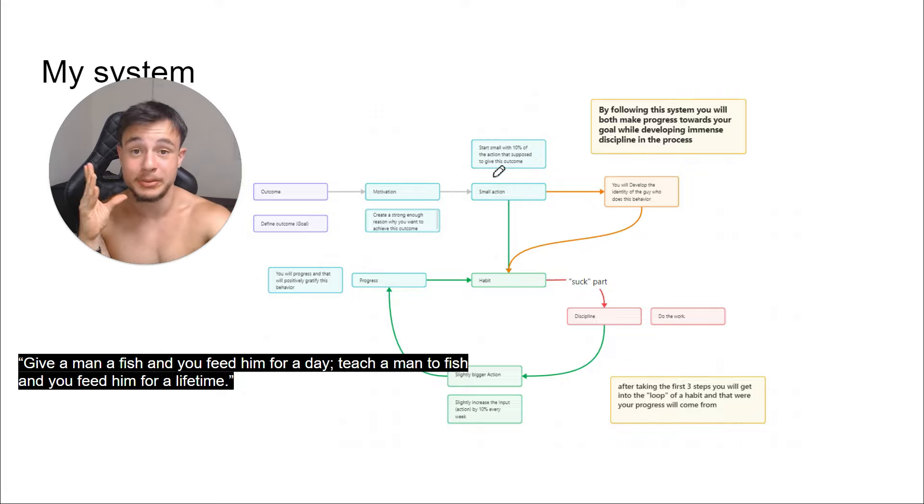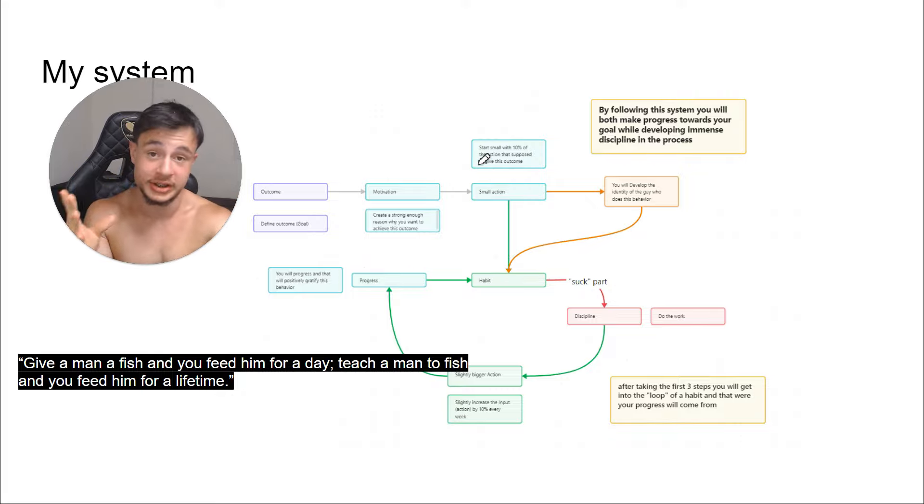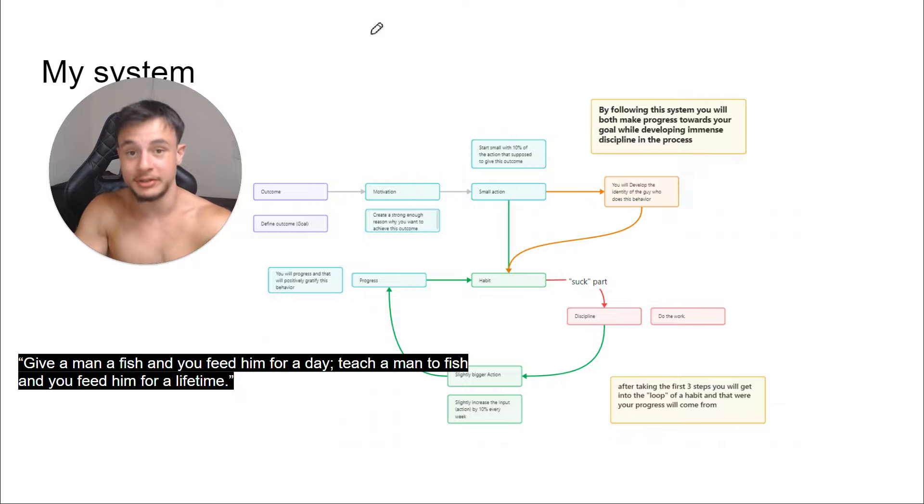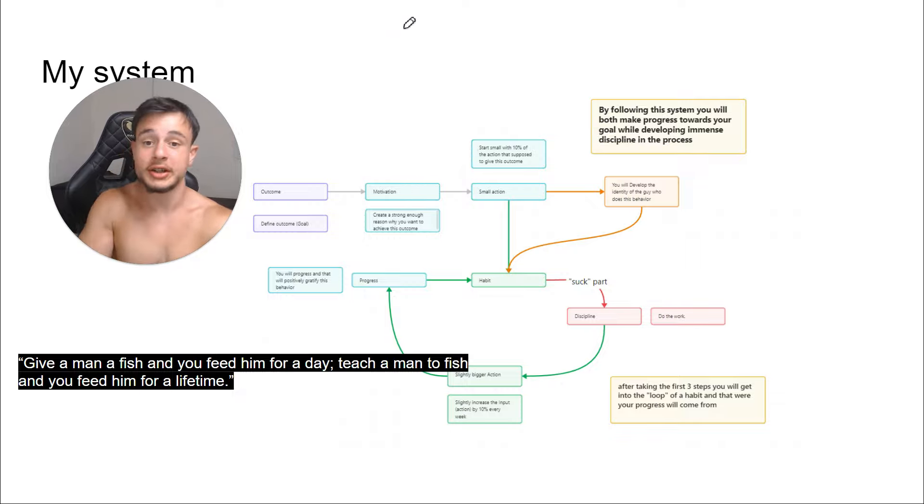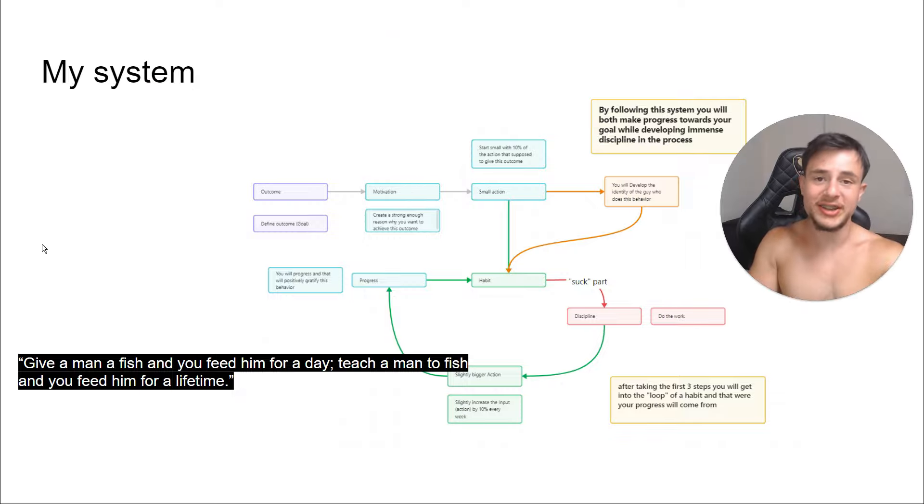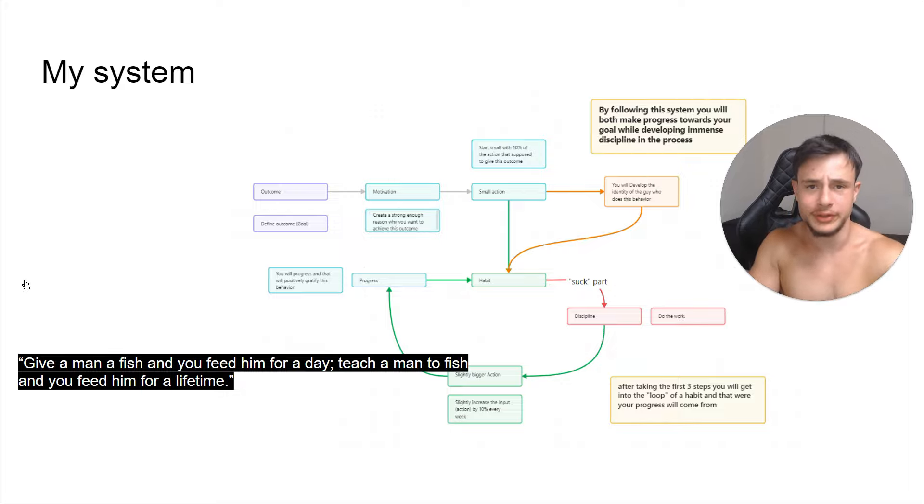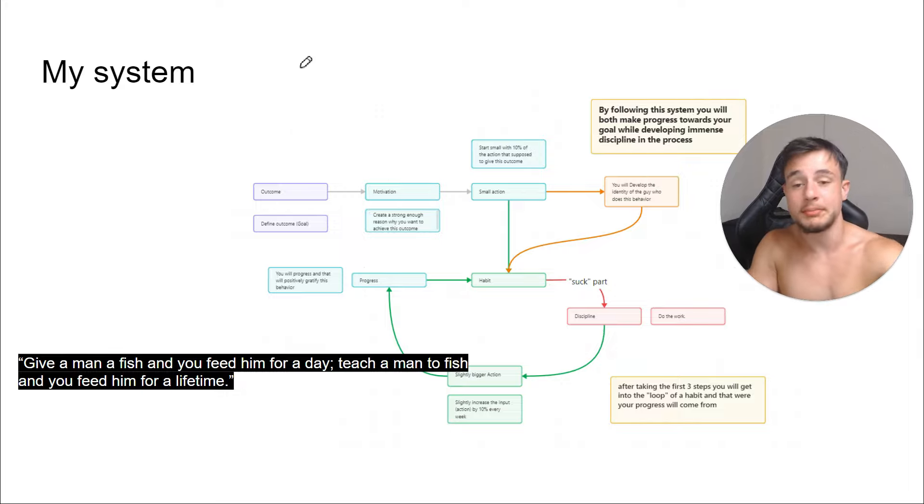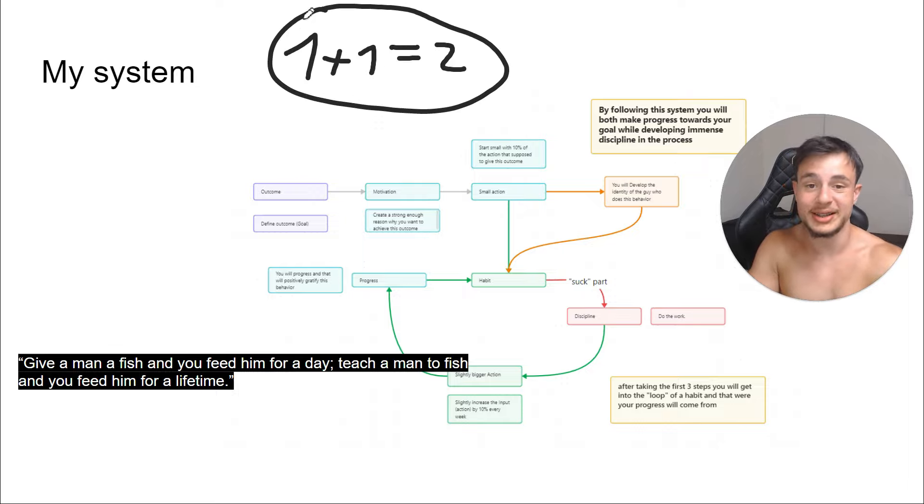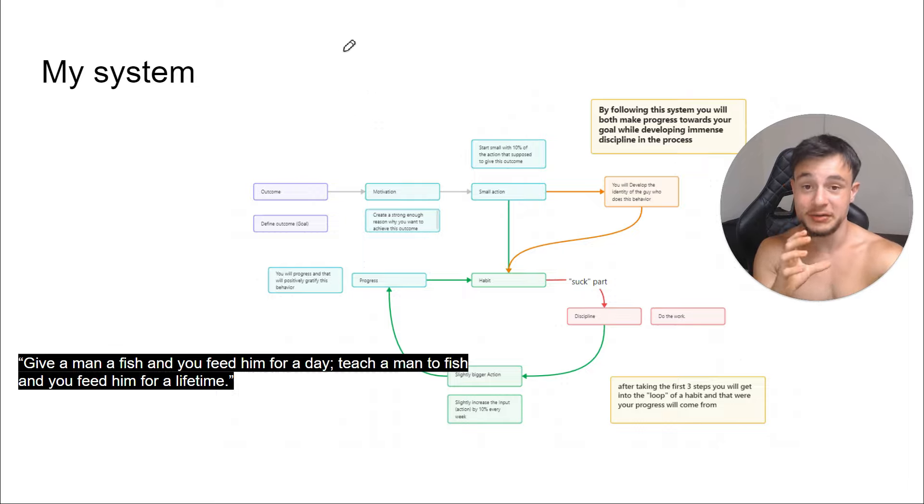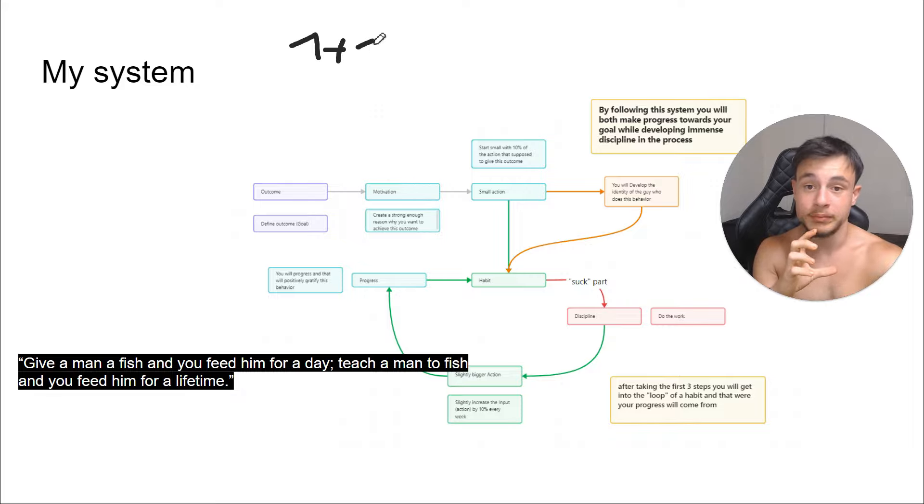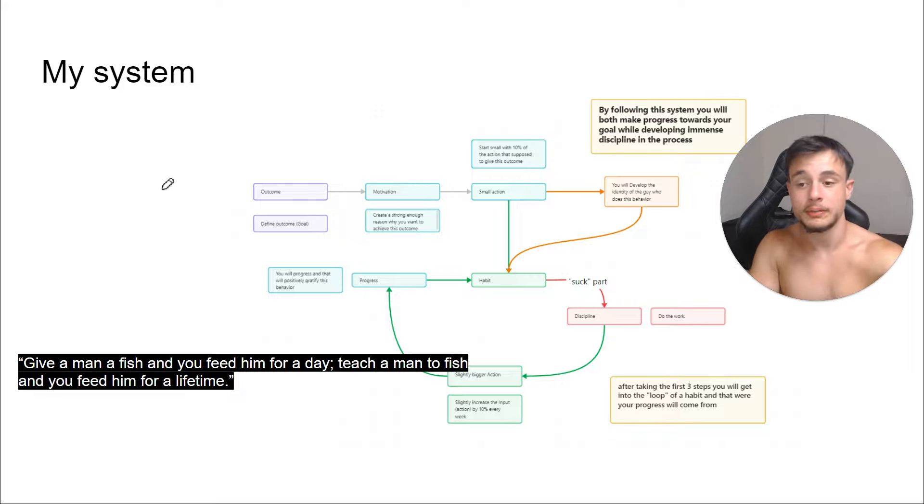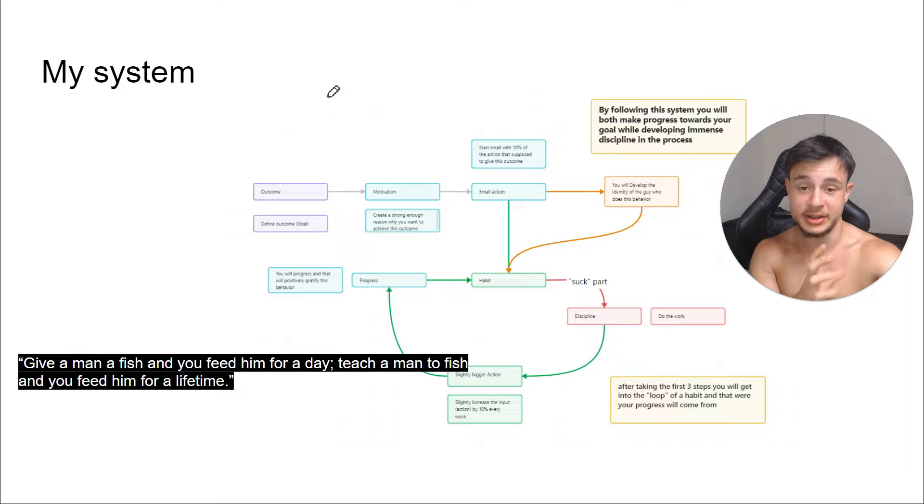So what is the first principle? First principles in general are the basic assumptions that theories, practices, and all of those things are based on. Let's say math, for example: one plus one equals two. That's your basic assumption, right? If you believe that one plus one equals three, your whole worldview about math is wrong.